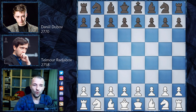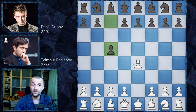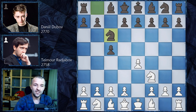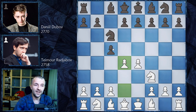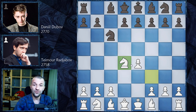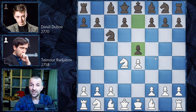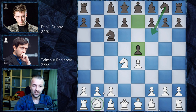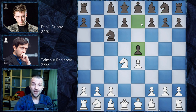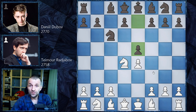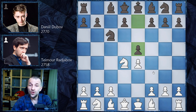Daniel Dubov with the white pieces opens with e4, we have c5 — Sicilian defense — knight f3, knight c6, d4, open Sicilian, c takes on d4, knight takes on d4. And here we have e5, which is kind of an accelerated Sveshnikov. Sveshnikov would be after knight f6 and knight c3 and then e5. But here we have the Lewental variation, played for the first time in 1834, probably by De La Bordogne against McDonnell in their famous match.